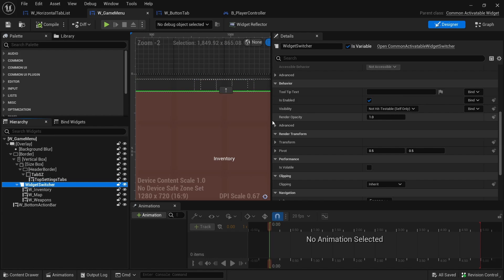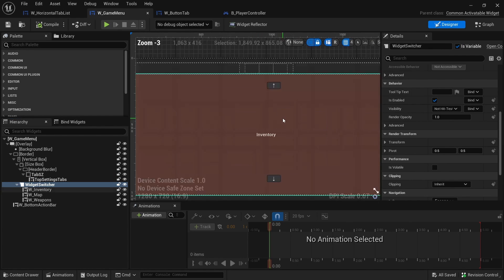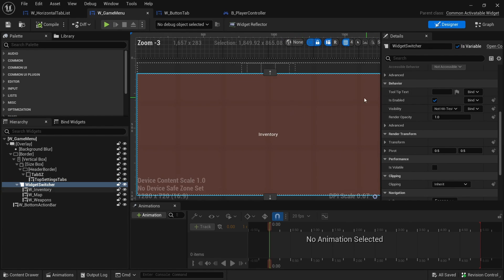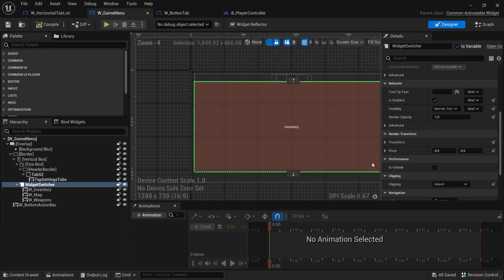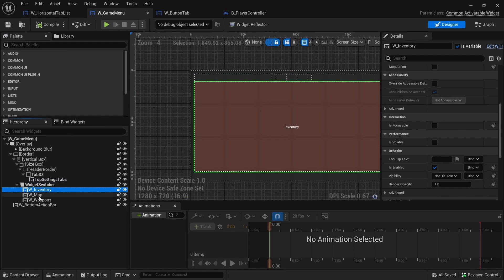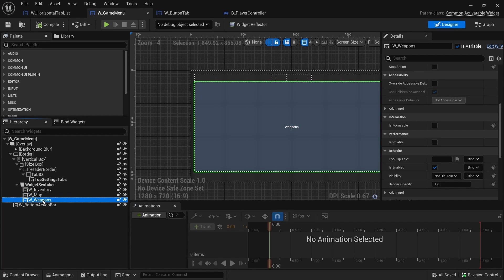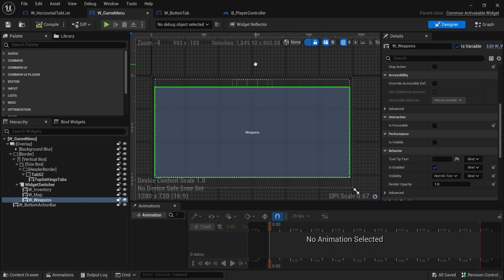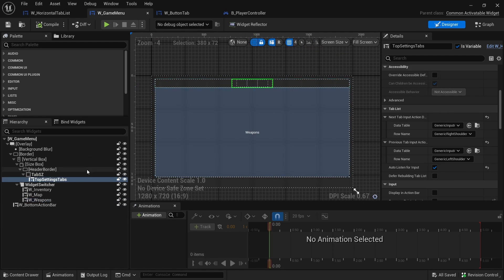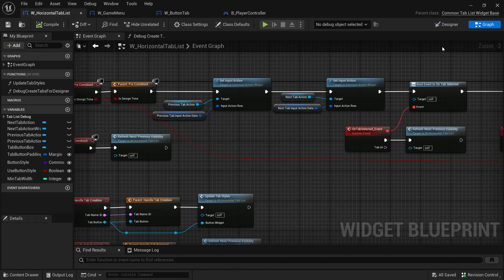This is the widget switcher. This is the screen that switches depending on what tab is active. It already has, or I put in, these three widgets that it will switch between so that they already exist and I could bind them correctly. First of all, let's just go to the top setting tabs. I will click on it and then click on horizontal tab list.